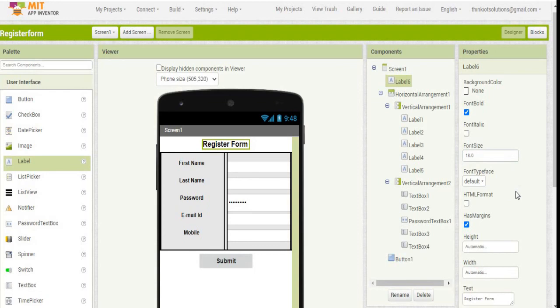So we have done with this. In this application, we have seen how to create a register form. We have not seen where to store this information and how to retrieve this information at the time of login page. That's all about this application. Thank you.